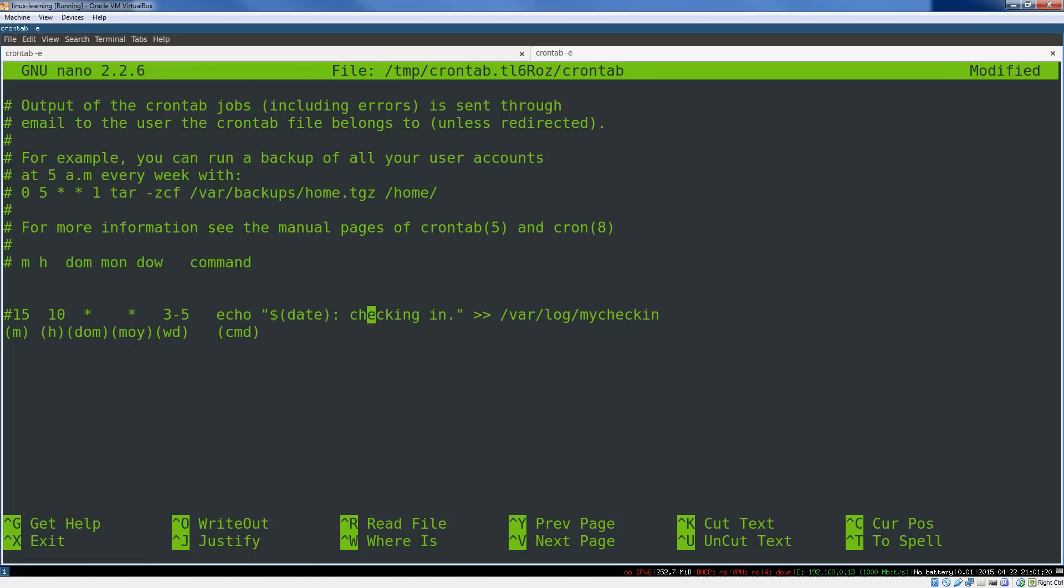Now this actually won't work, because to write to /var/log, you actually need to be root. So I've commented this out, because this is the crontab for my current user.